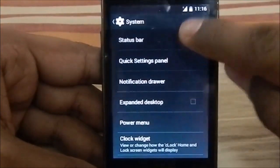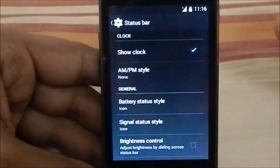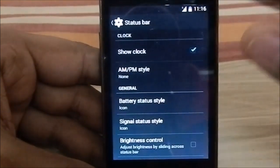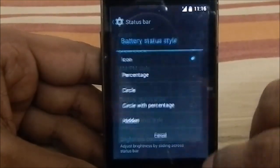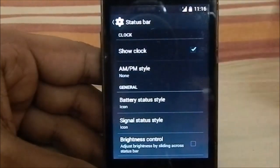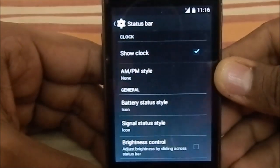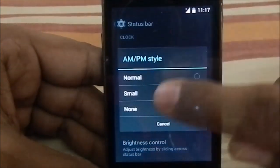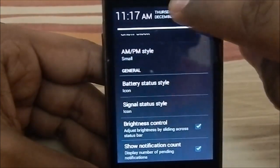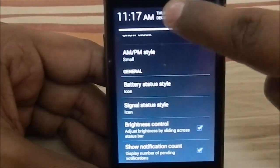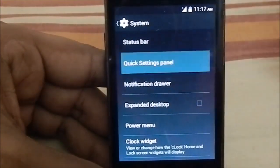The heads-up system settings have all the status bar settings. When I first installed this ROM, you had a circle launcher — it's blue in color and you can change the color. This is more of a KitKat-ish thing. You can see the battery icon which does feel like a KitKat battery. You also have AM/PM style options in the lock screen, status bar, brightness control — brightness is handled well by this ROM.